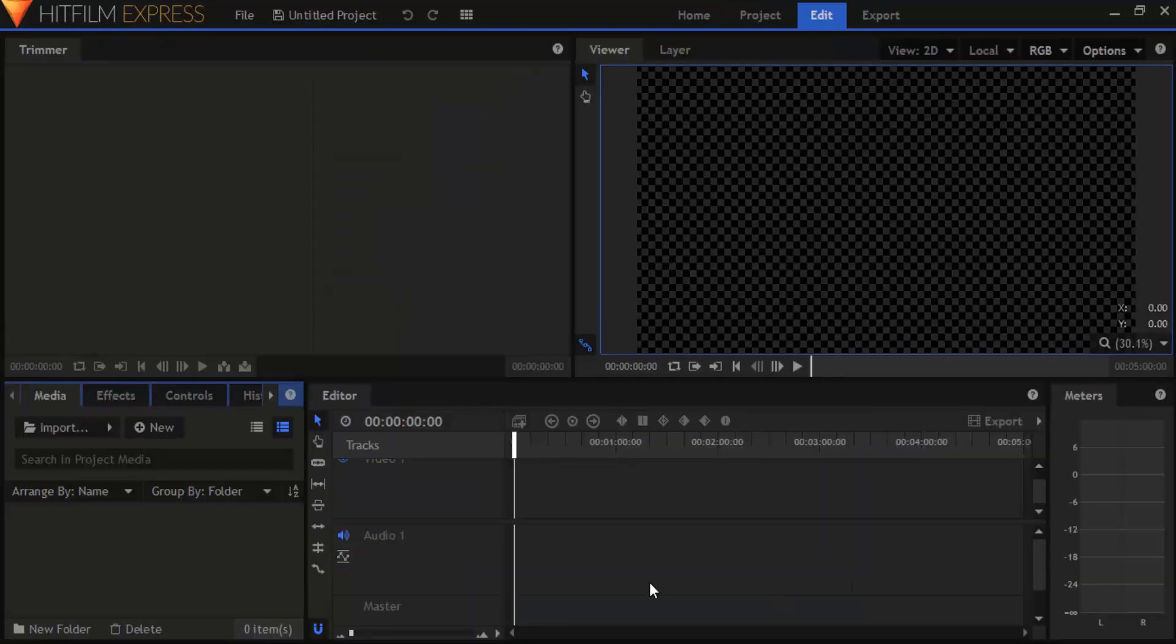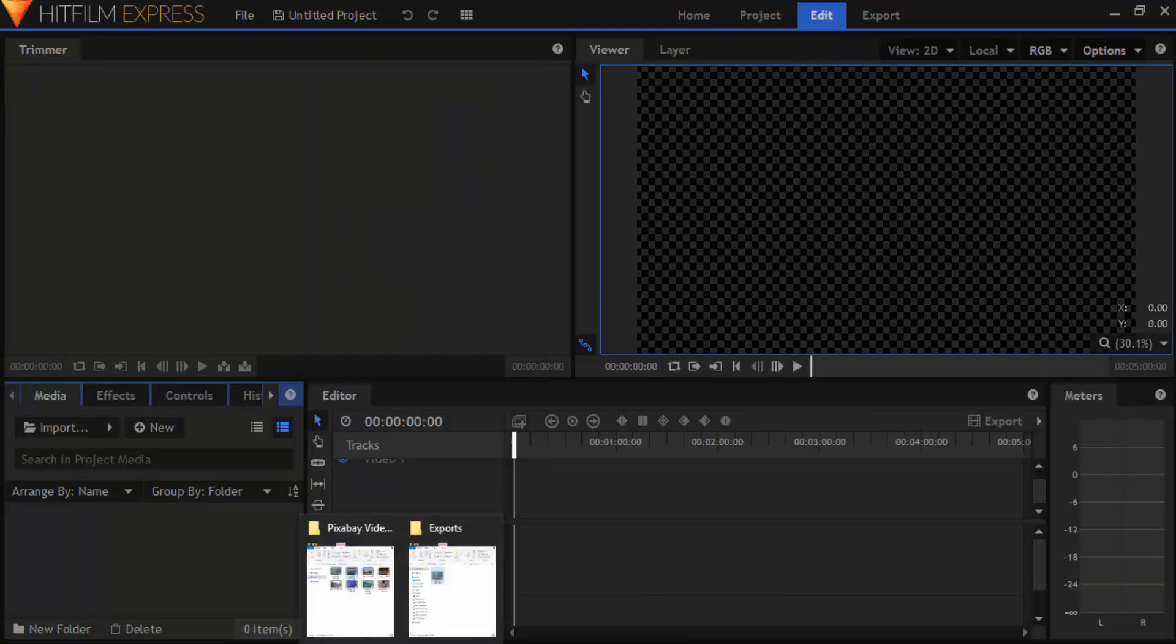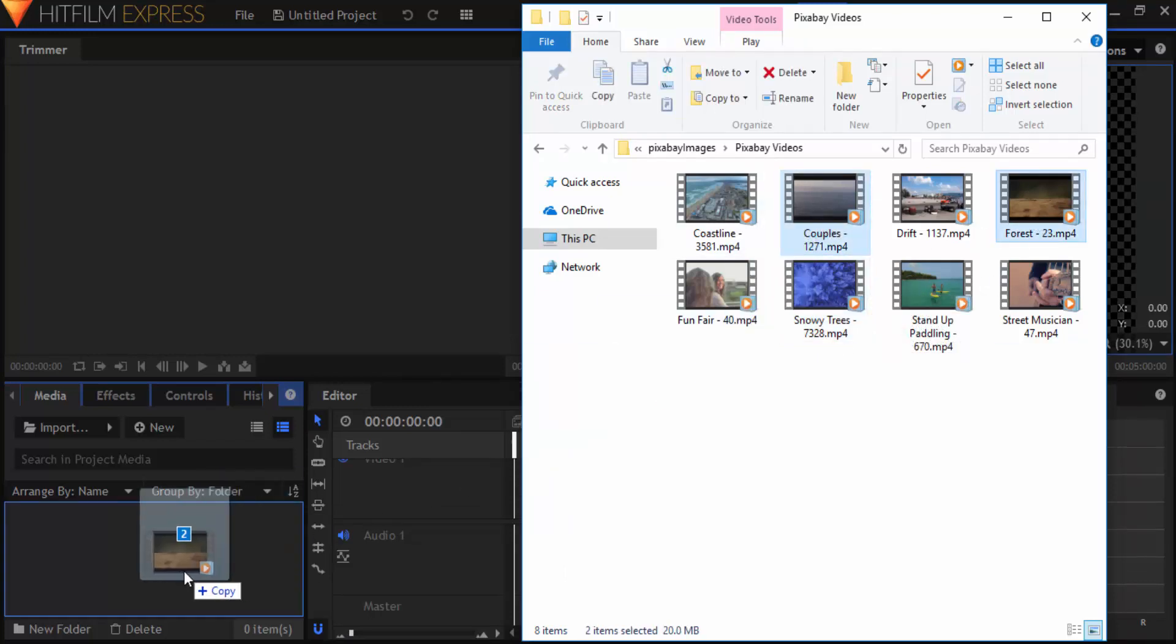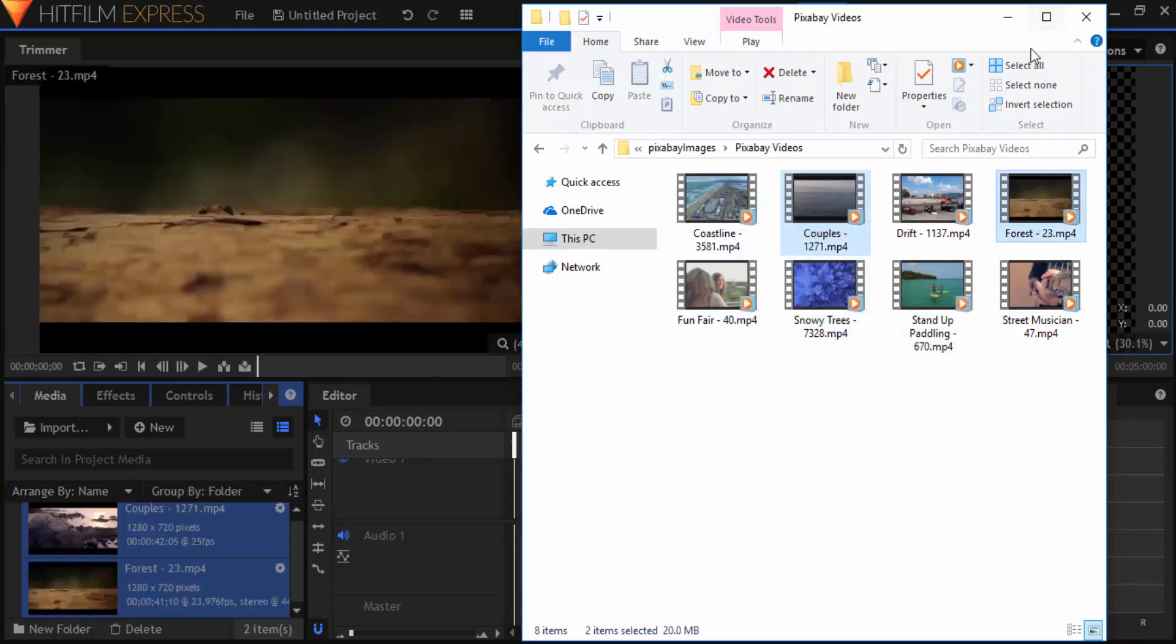Now I'm going to import the two clips inside HitFilm Express. I'm going to select these two clips and drag and drop them on the media tab.